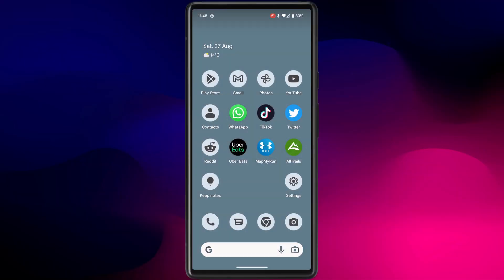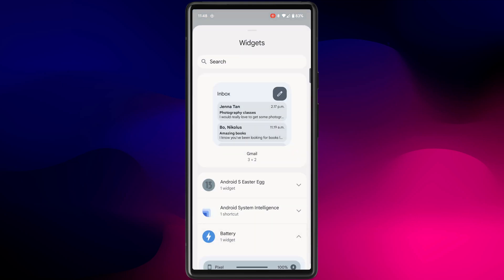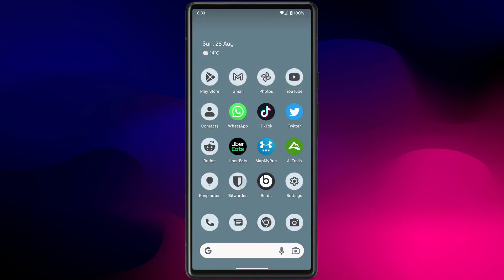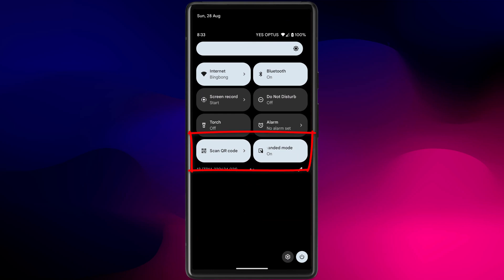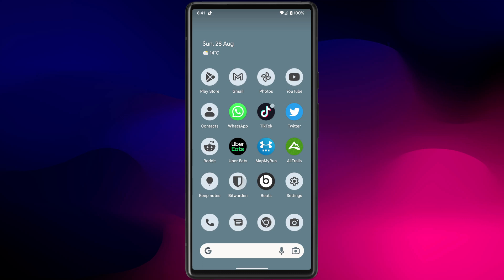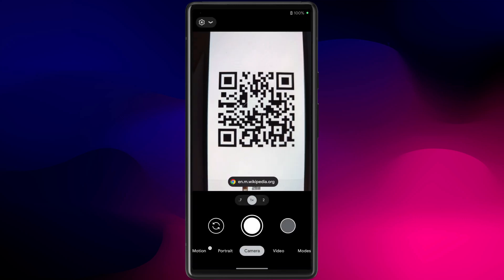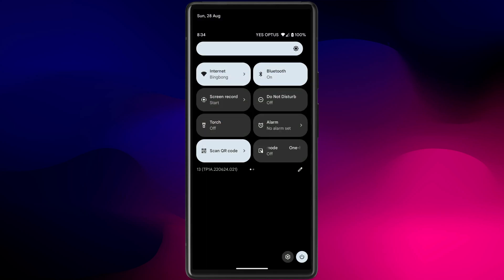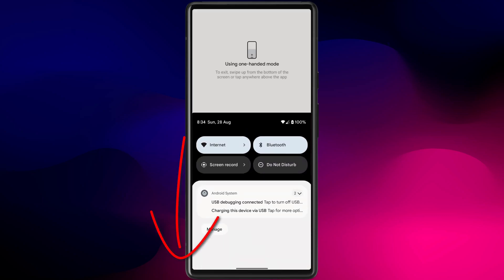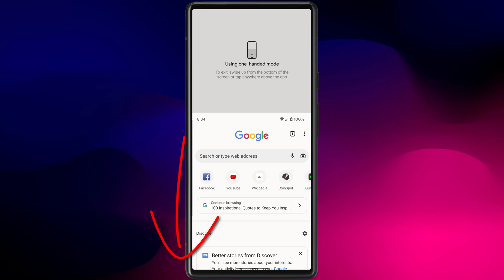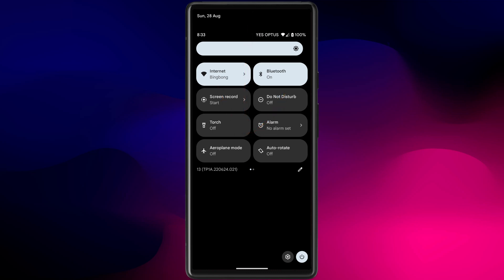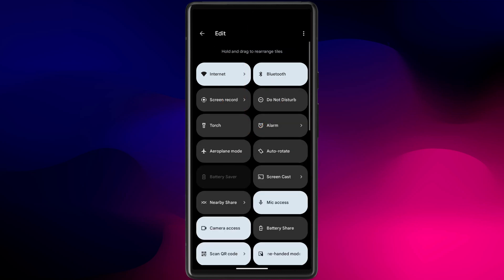Another couple of enhancements I like, not related to security or privacy, is the improved battery widget which will now show you all your other connected devices, including how much charge you have left in your Pixel Buds if you use those. There are also a couple of nice additional quick setting tiles, including one for a QR scanner. There is also now another tile to toggle one-handed mode, which will allow you to pull down the entire screen when you slide your thumb down over the bottom of the phone. Remember, you can rearrange your quick setting tiles by swiping down twice from the top of your phone, clicking on the edit button, and then dragging your tiles to rearrange them.